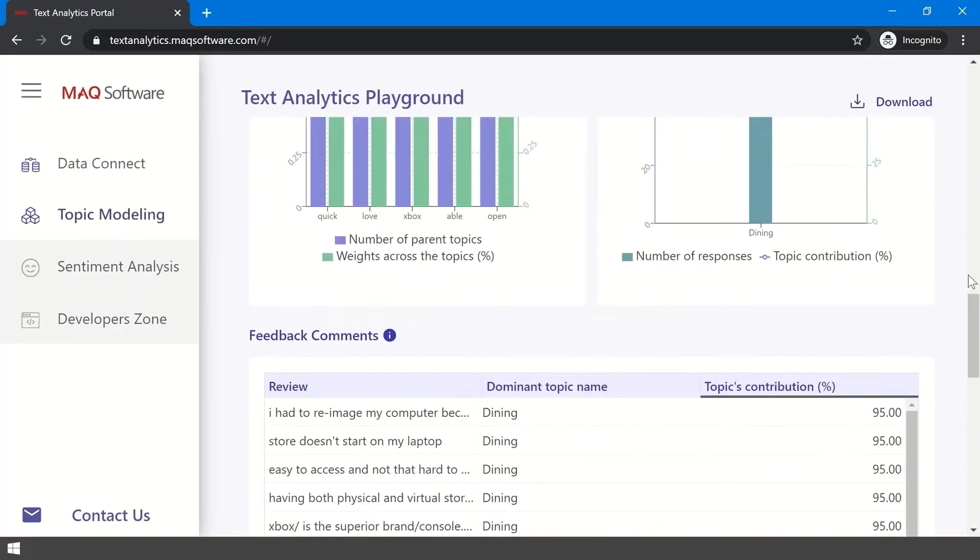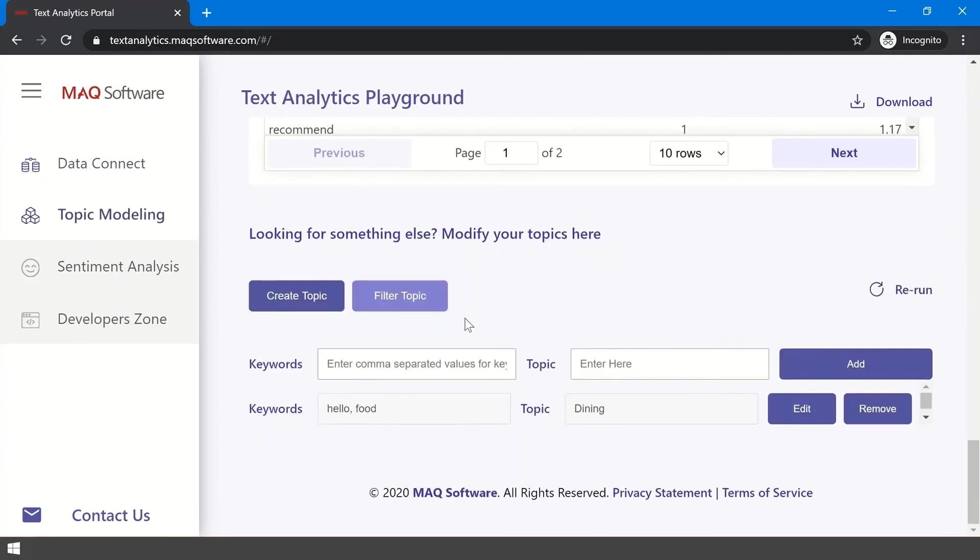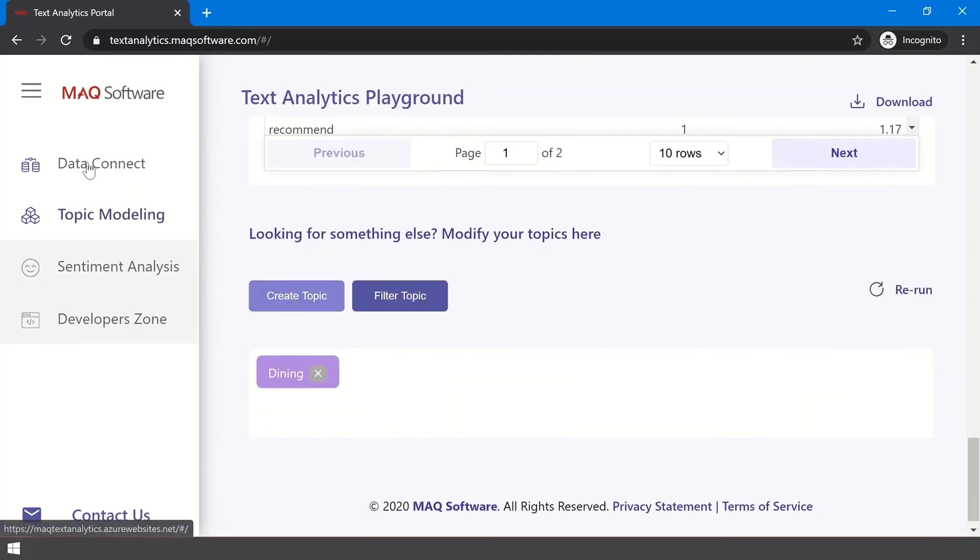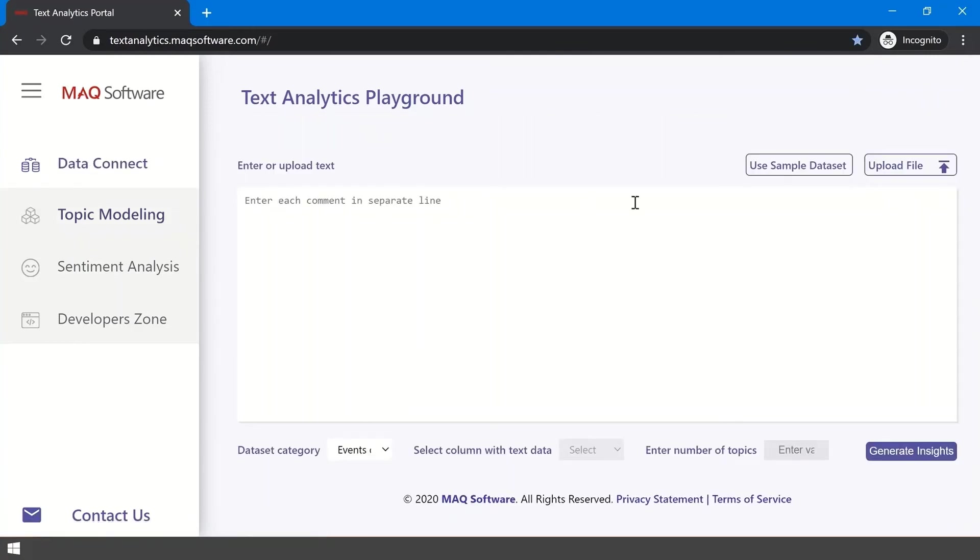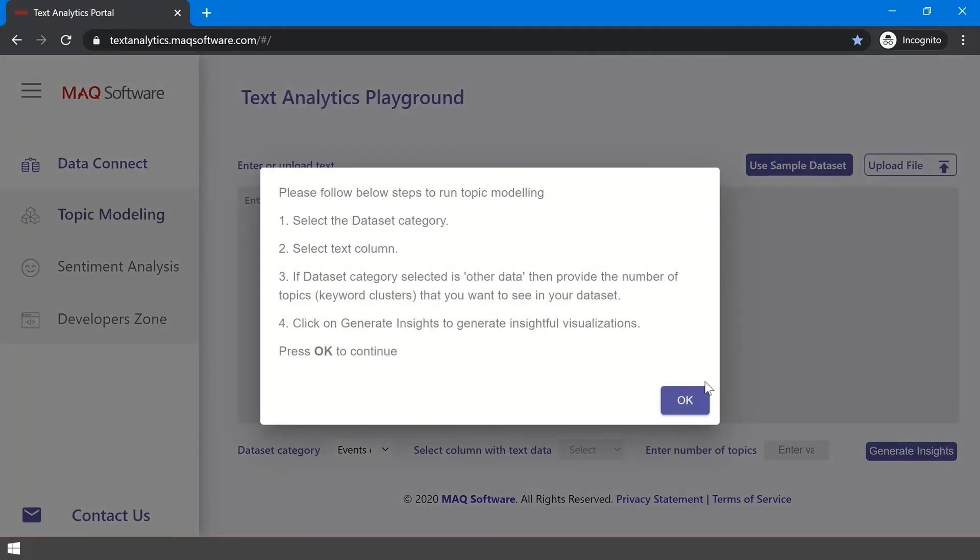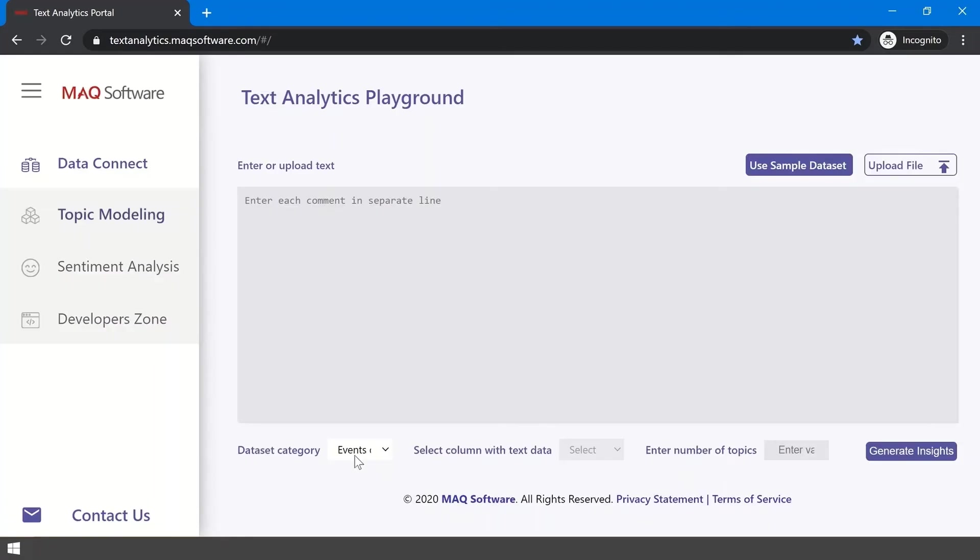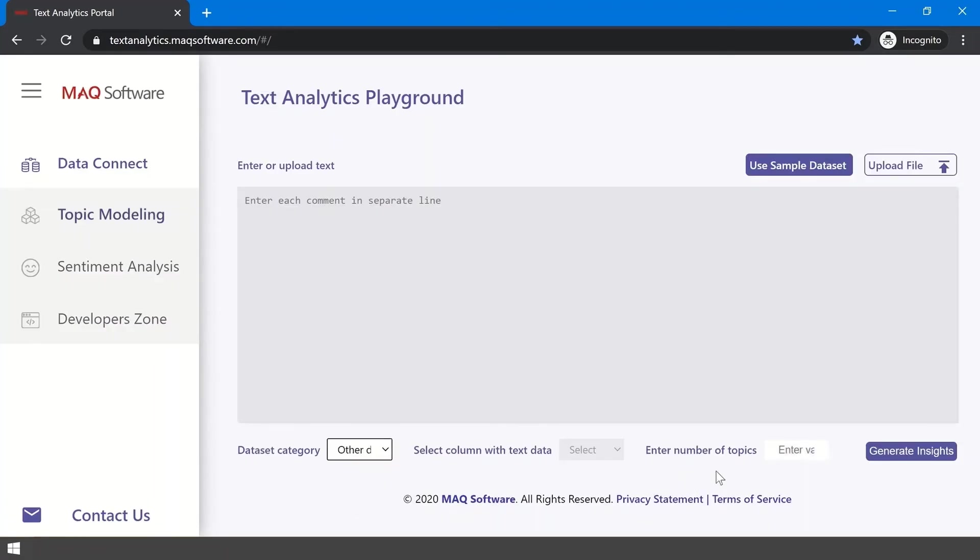Now, let's see what else this portal has to offer. Go back to Data Connect and this time, after selecting Sample Dataset, select Other in the Type of Dataset drop-down.